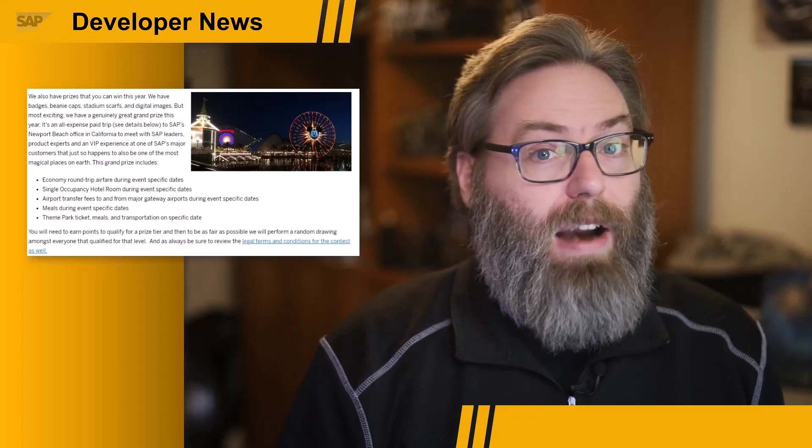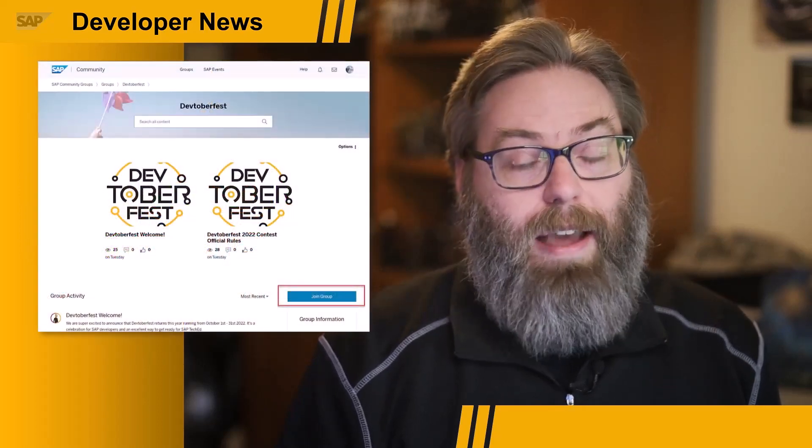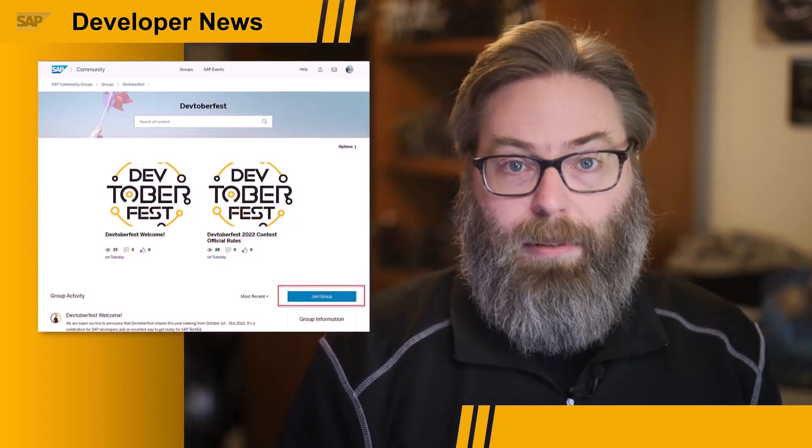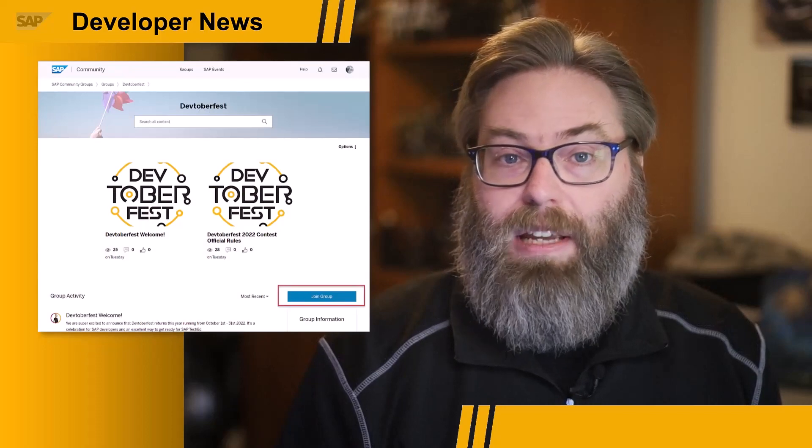That grand prize is a trip to the SAP offices in Newport Beach, California. It includes your roundtrip airfare, hotel, meals, and you get to meet with SAP leaders and then spend a fun day at Disneyland. Enter today into the contest by simply joining the Devtoberfest community group in the SAP community.